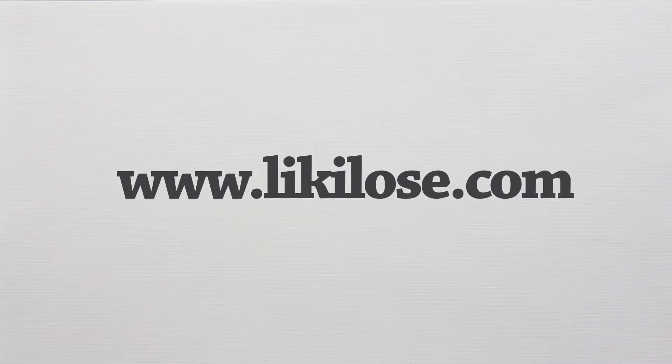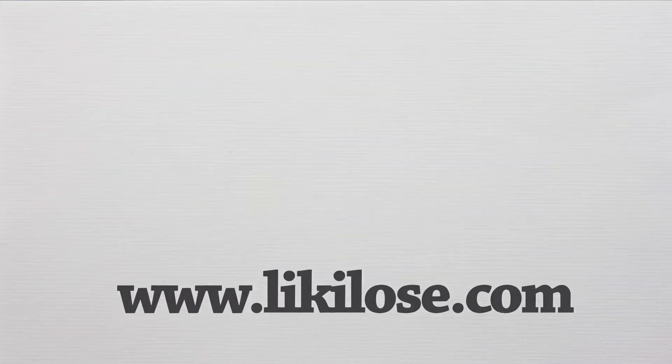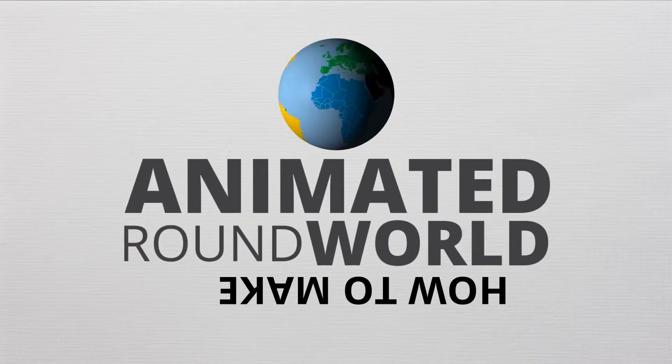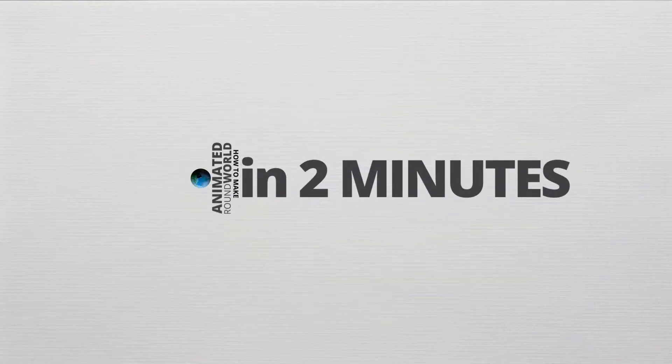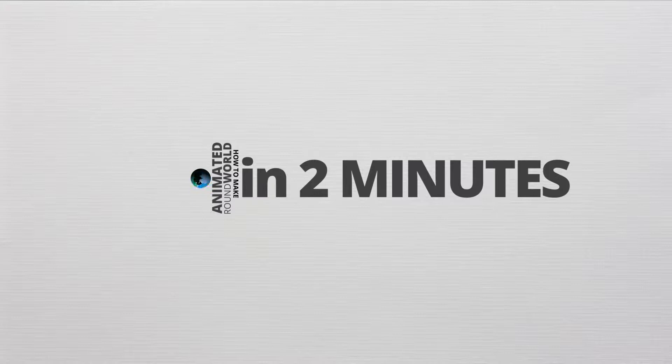Hello guys, I'm Sabir Amit from likulus.com. Today I'm going to show you how to make an animated round world in After Effects within two minutes. I can guarantee you that our animated world will spin like the real one.